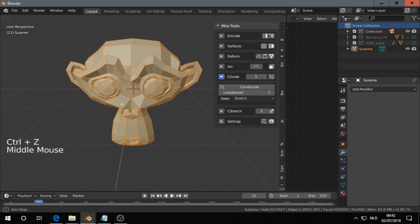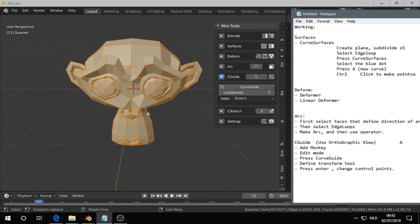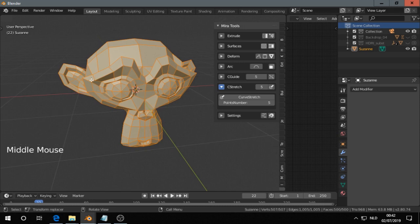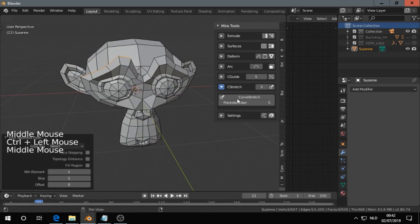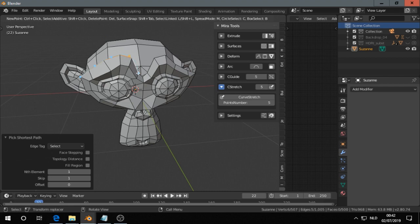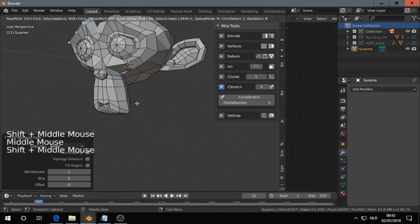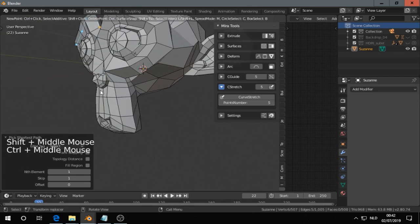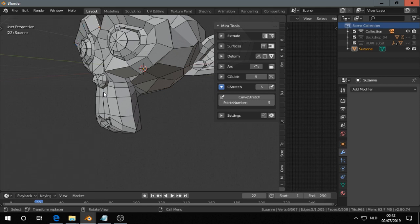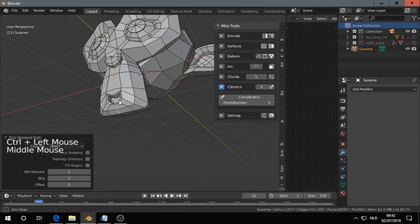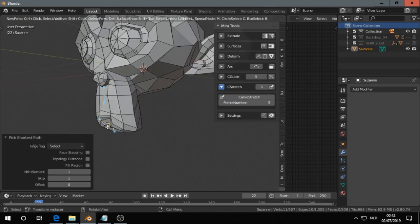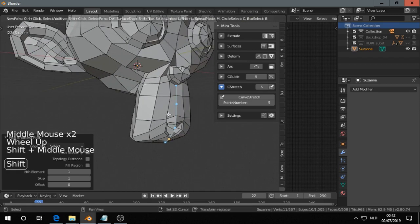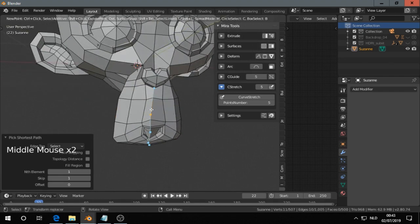So the next one, that is CGuide, CStretch. That is also very good. Let's see. I want to change this. Curve stretch. That's amazing. That's really good. Escape. Then let's try this. Curve stretch. Well, that was not a good idea, but you get the idea. All right.